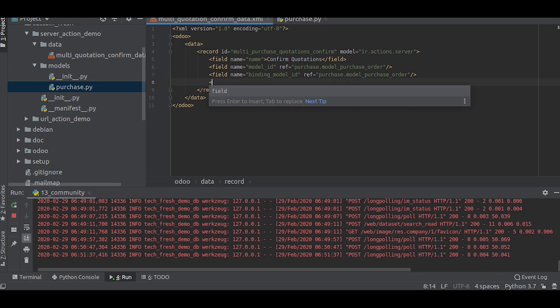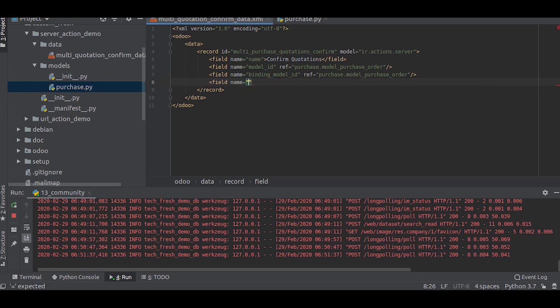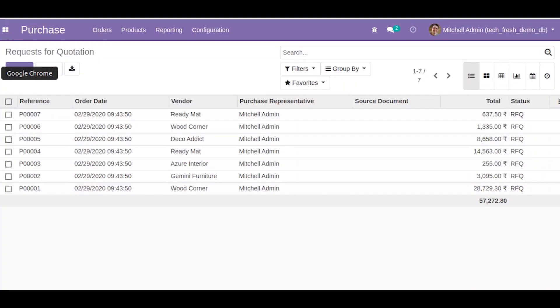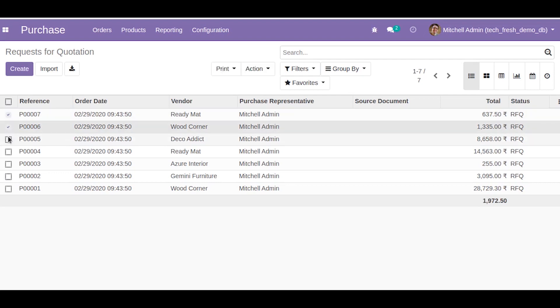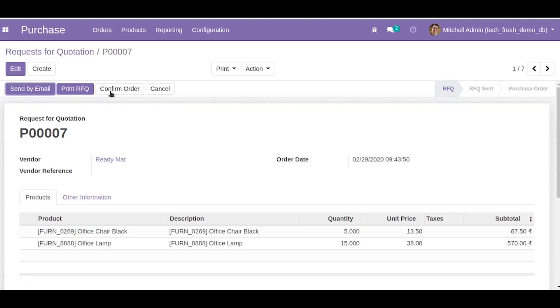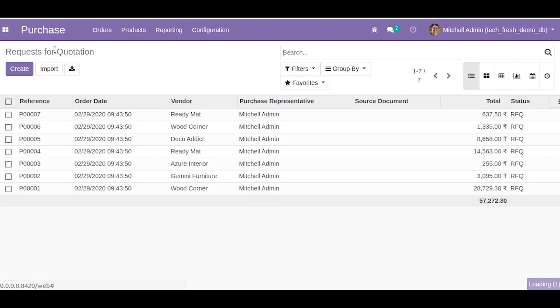Now let us set the binding view types. Binding view types can be list or form. If you select the binding view type as list, we can see it only within tree view. Here you can see the actions. If you select just one record, here also you can see an action. And you click that, there is another one called Share. You can only see this Share in the form view because its binding view type is form. In this case we need list. We only need to see the action in list, so we will set it as list.